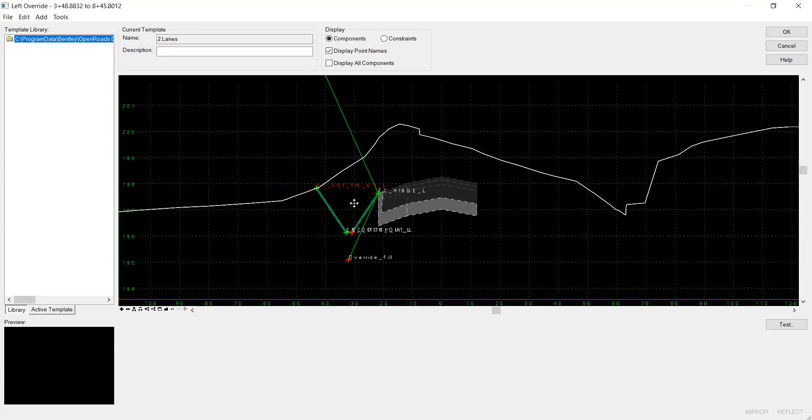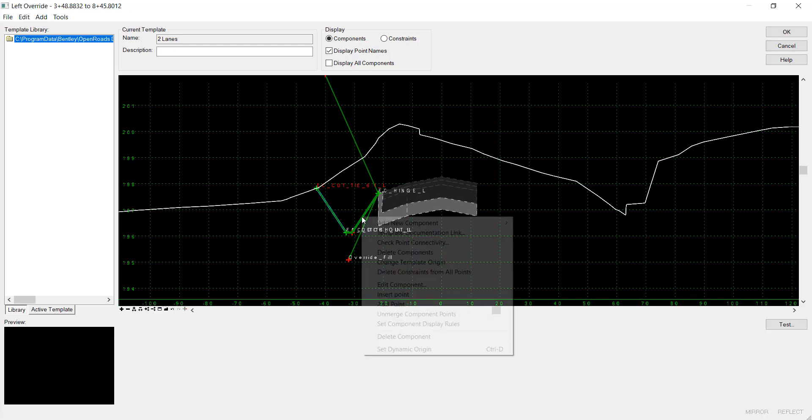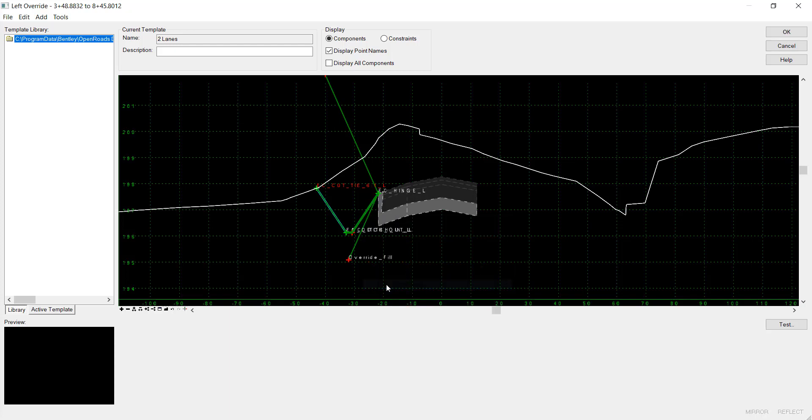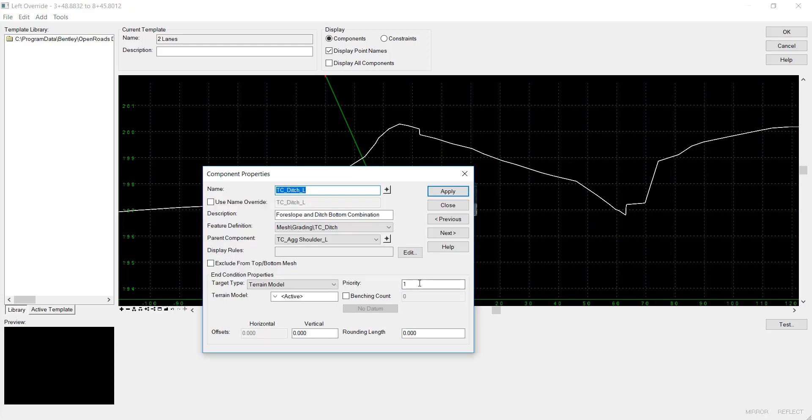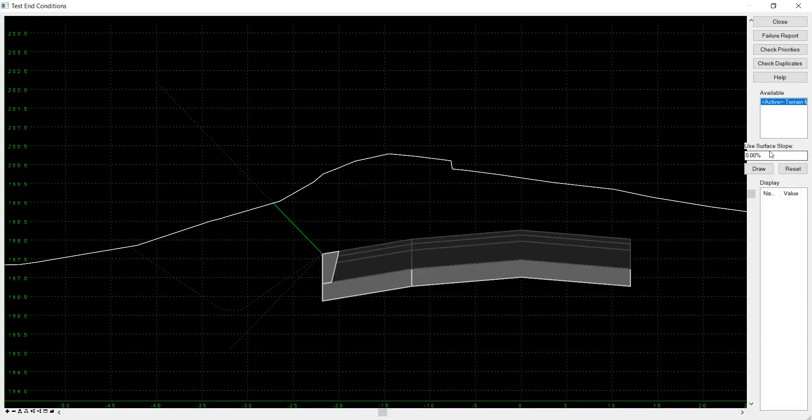And then now I also want to change the priority of the ditch, because we no longer want the ditch. So I'll right-click Edit Component, and I'll change the priority to 3. I'll hit Apply, then Close, and we can test this here.